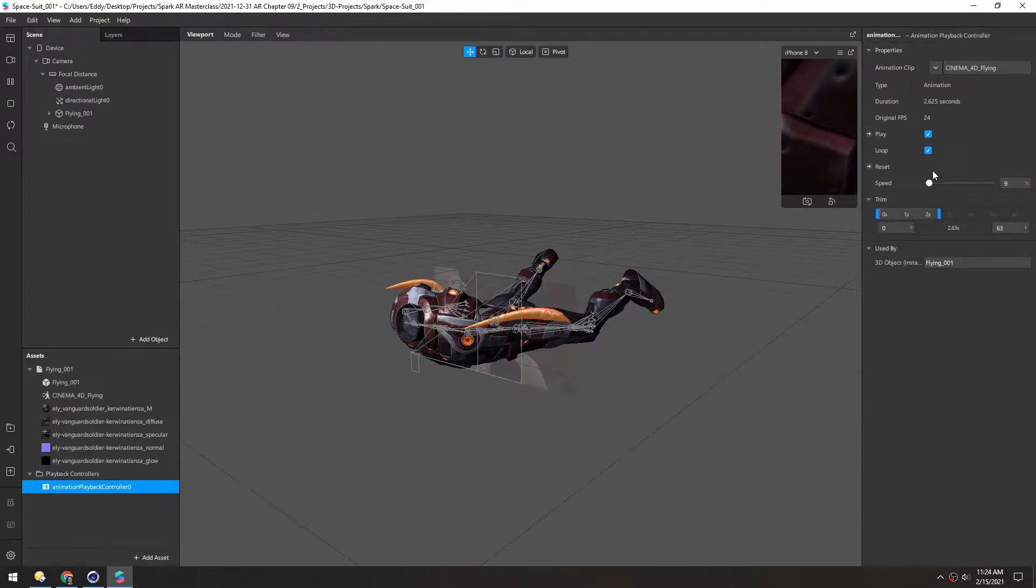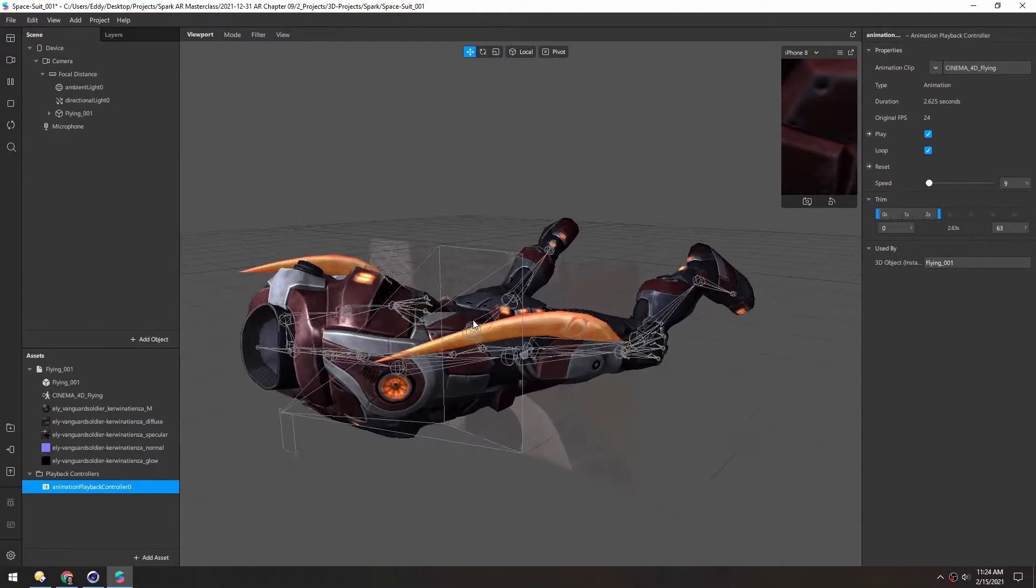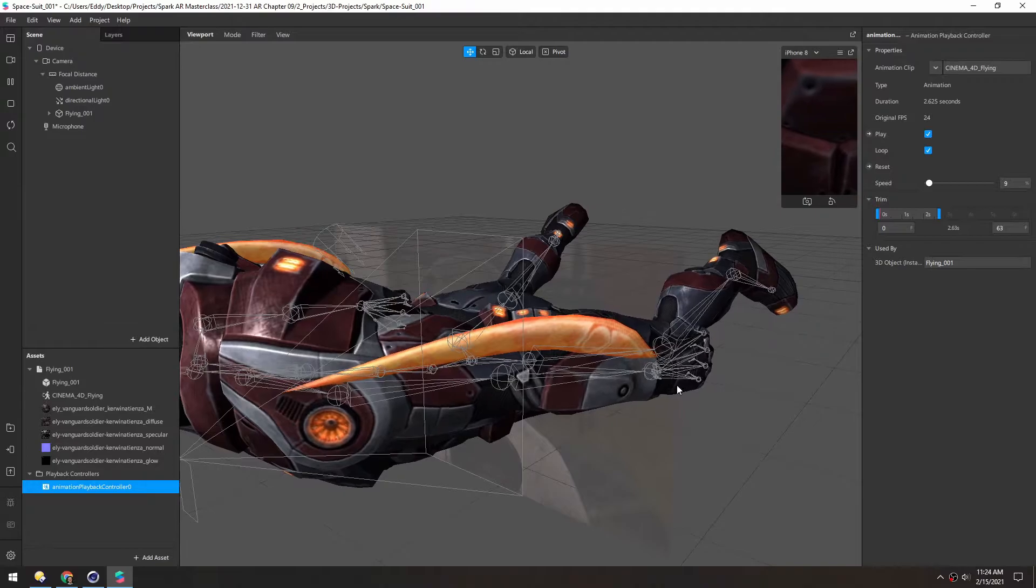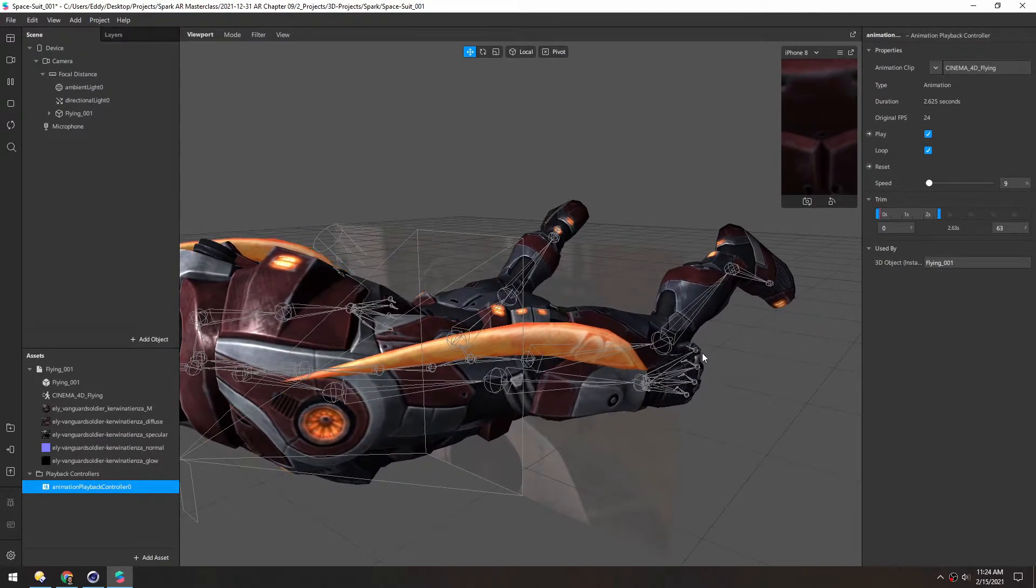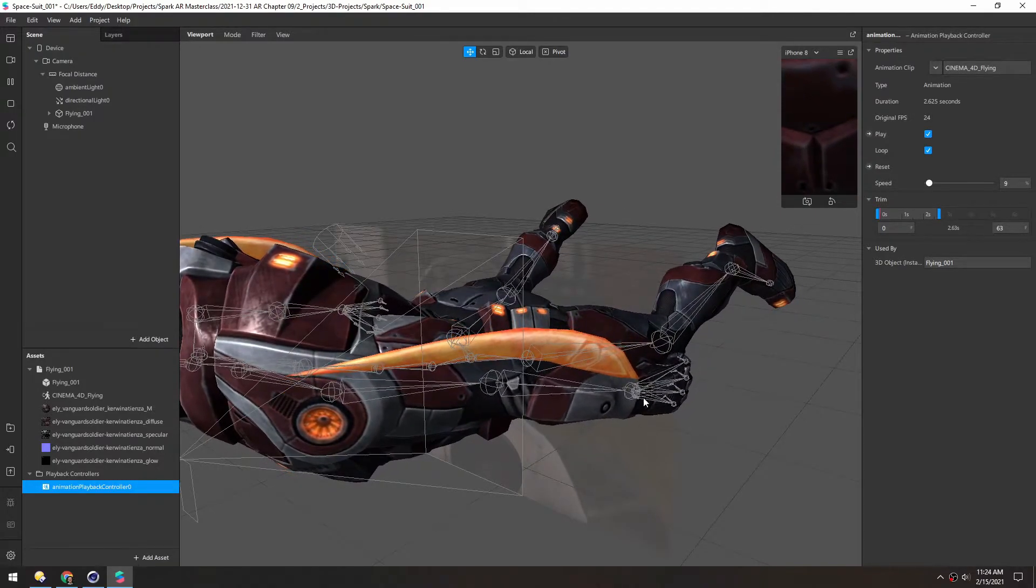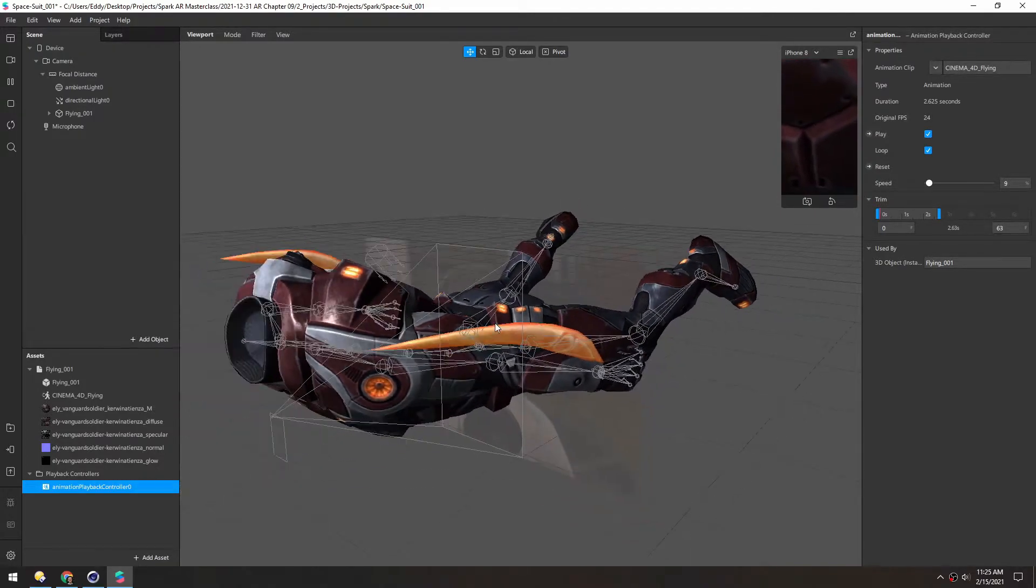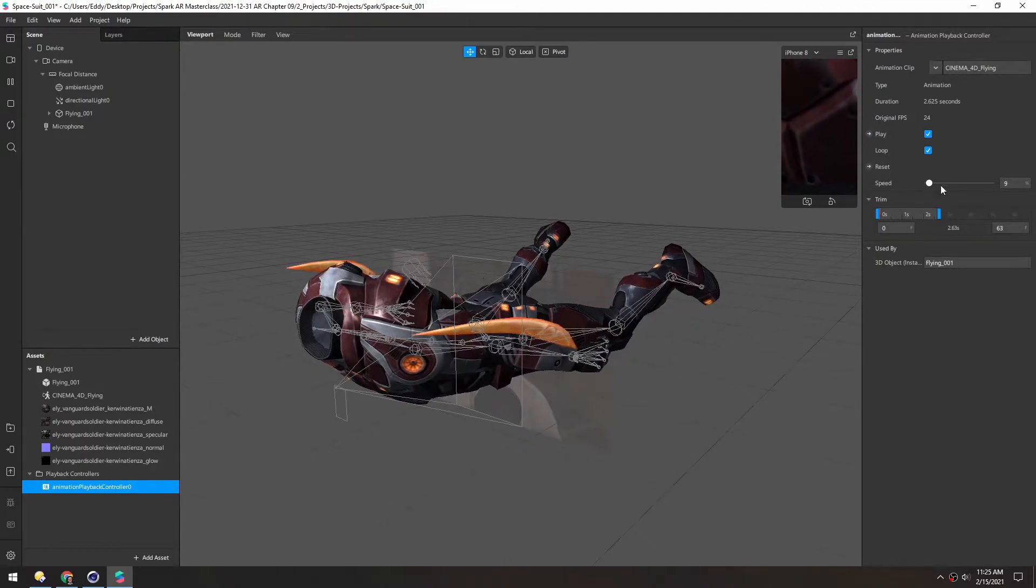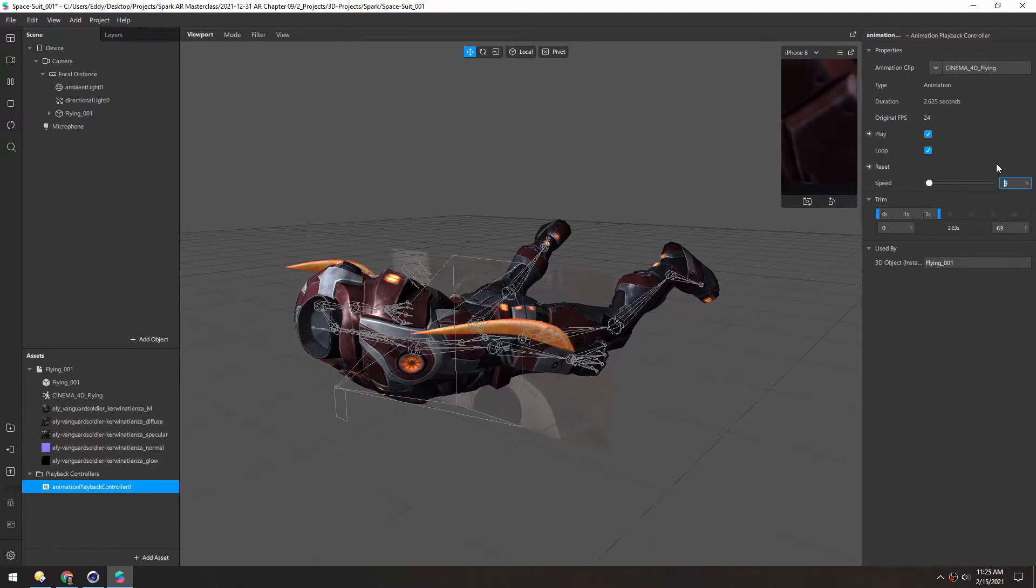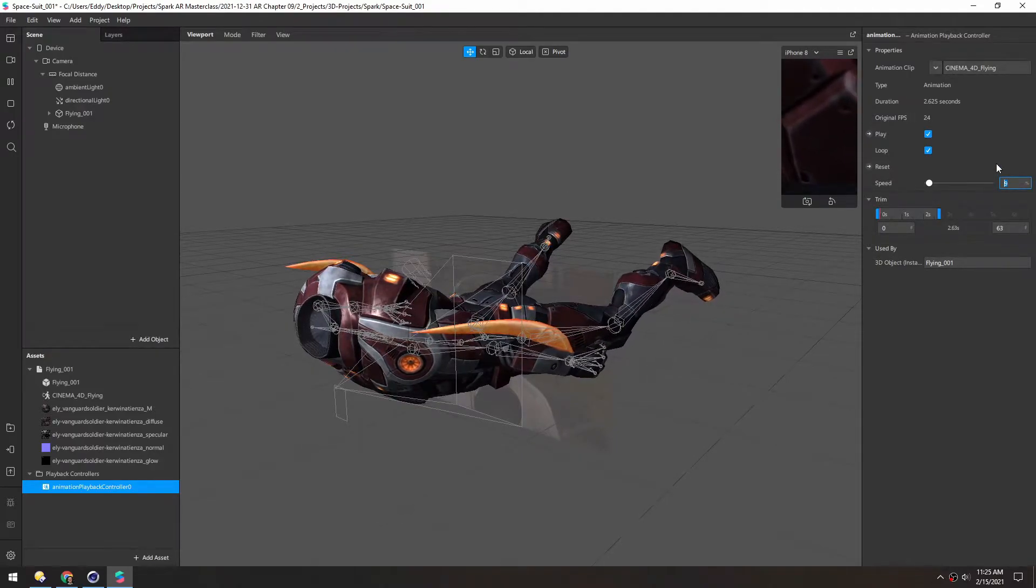And the nice thing about this is even at 9% there's no jankiness because it's able to interpolate between all the keyframes. So that's a really nice thing about keyframed animation.